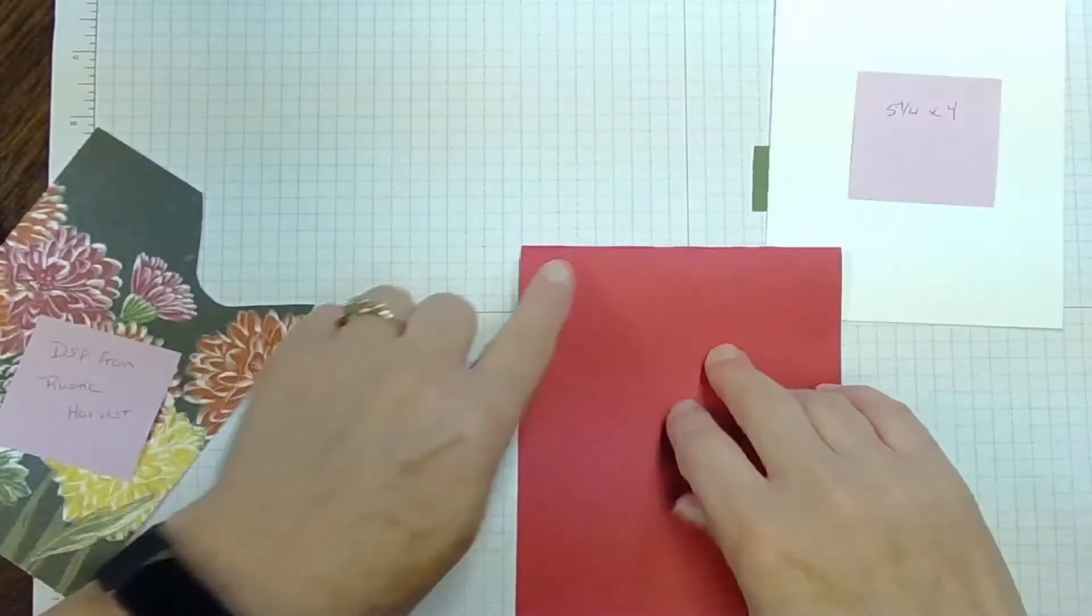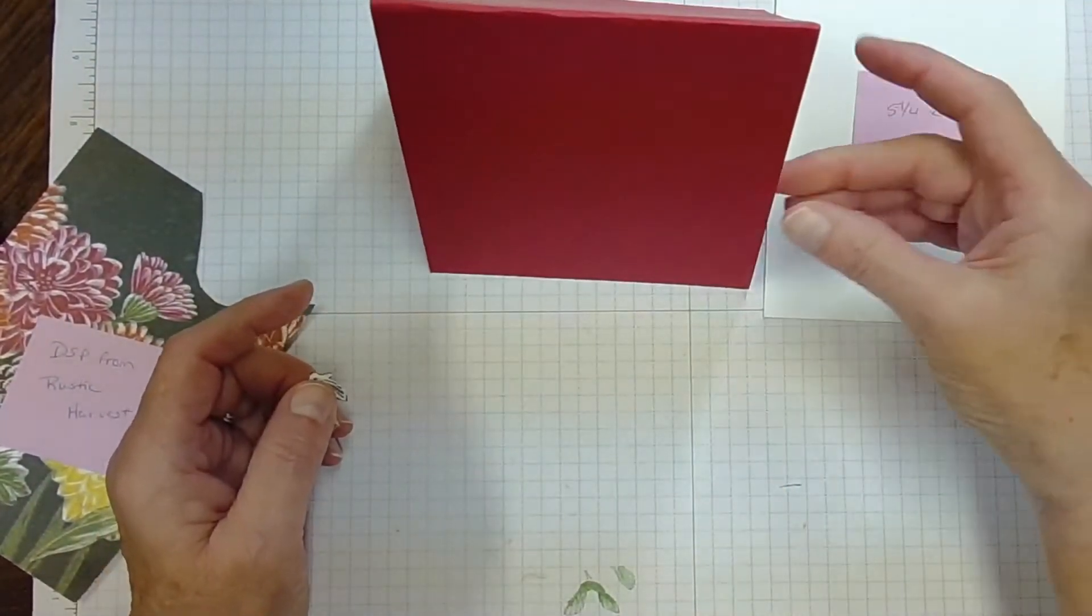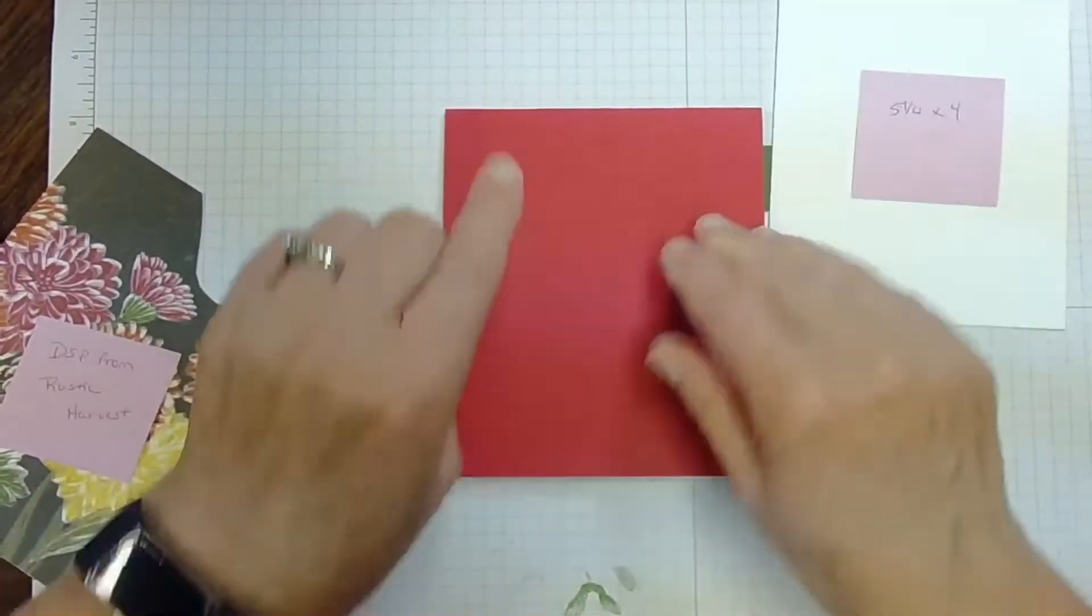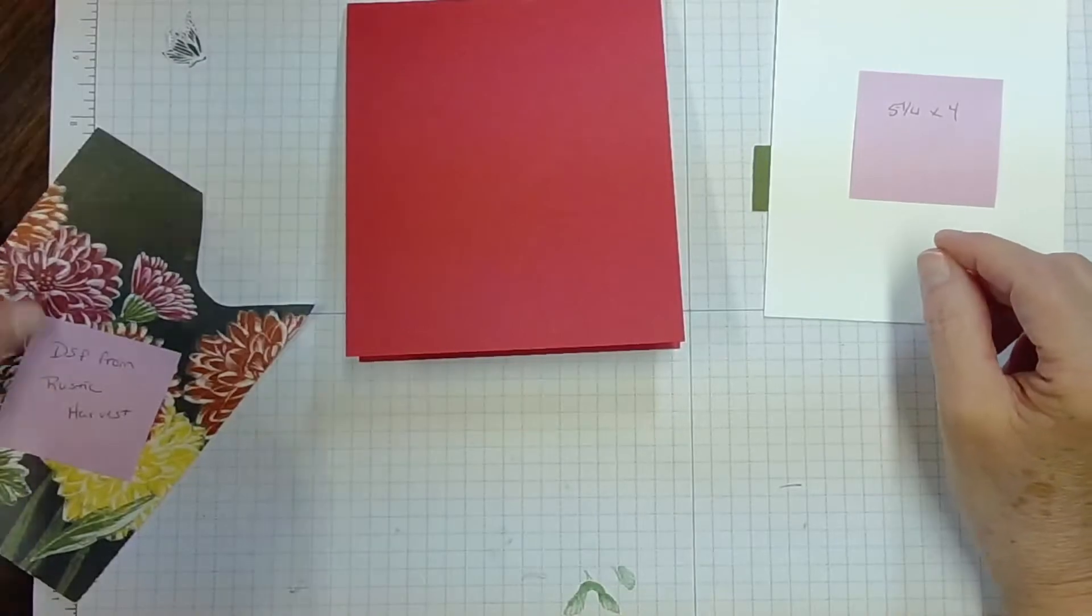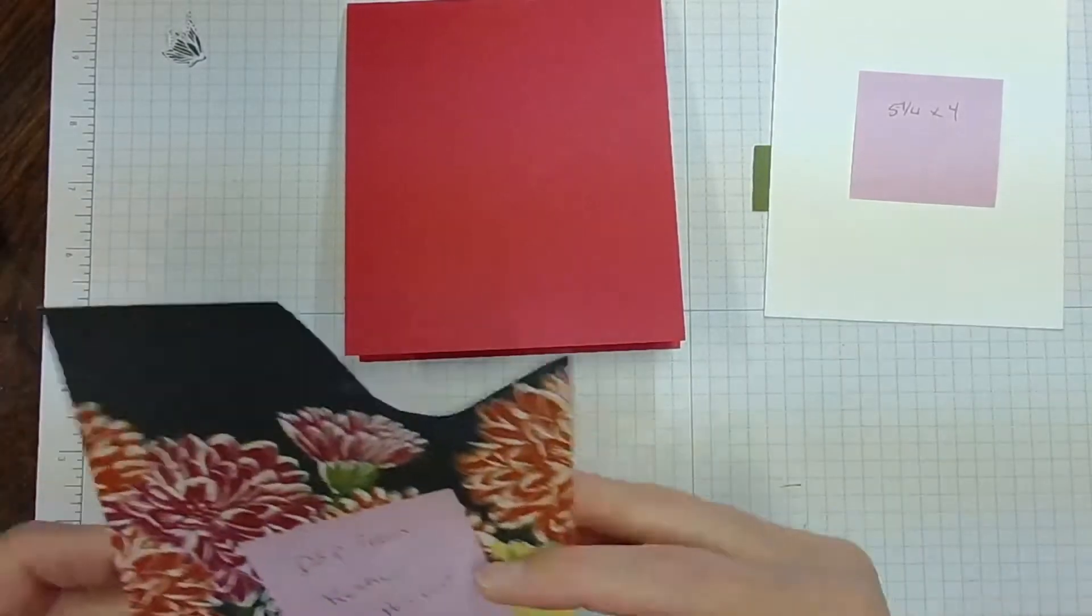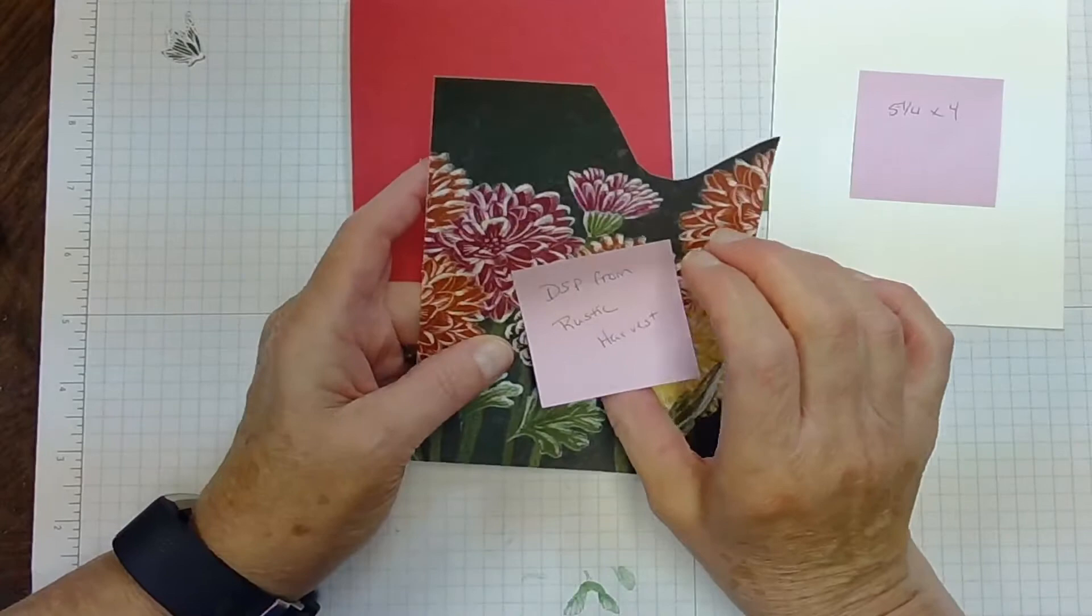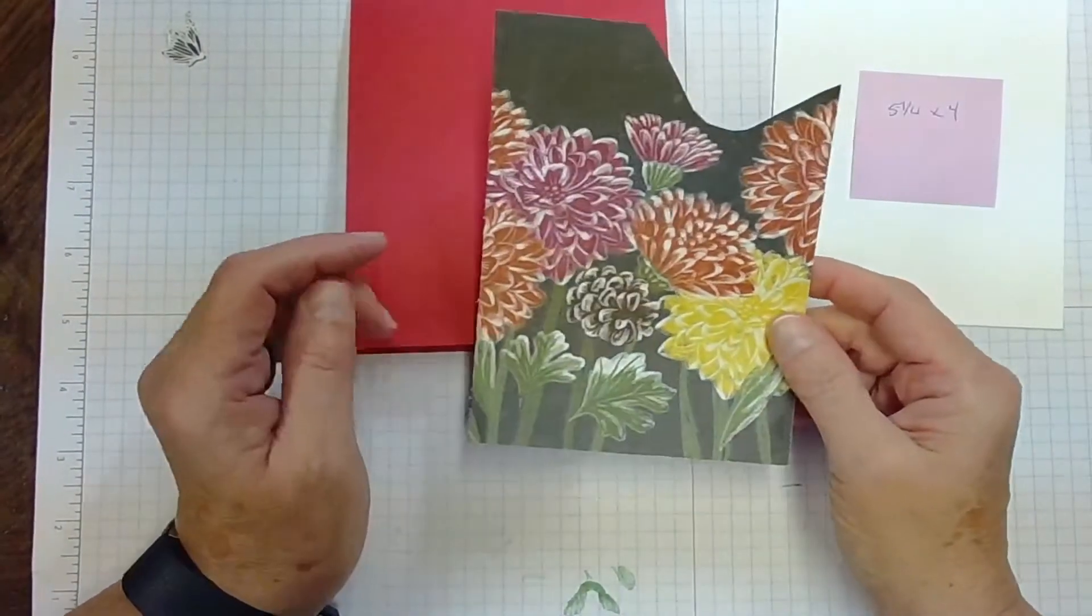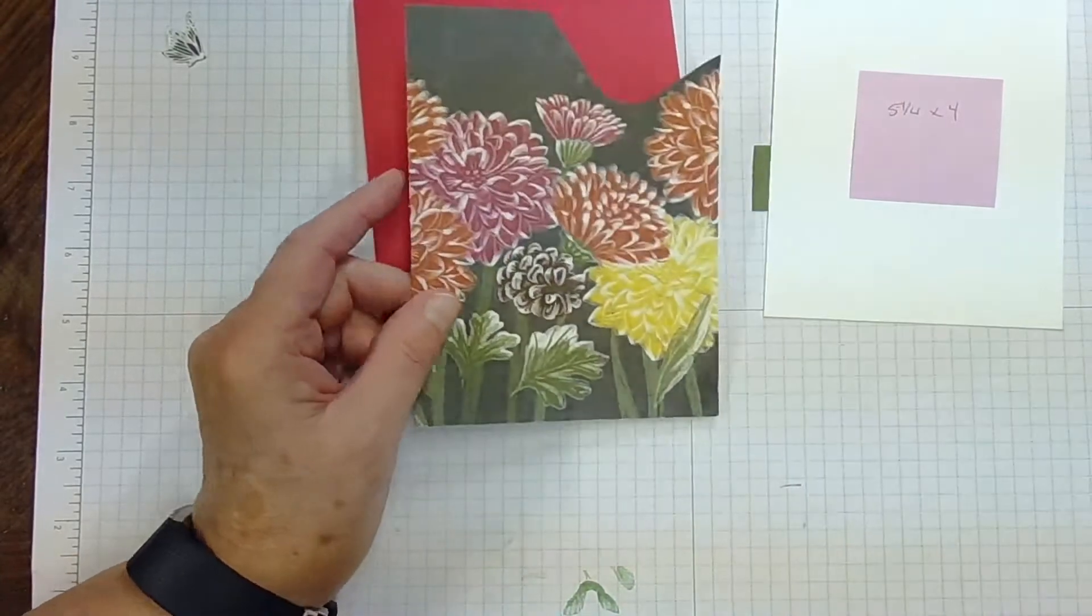So it's going to be what we call a tent card. Then you will want some Designer Series Paper. This comes from the Rustic Harvest Suite and I just chose a piece of this.